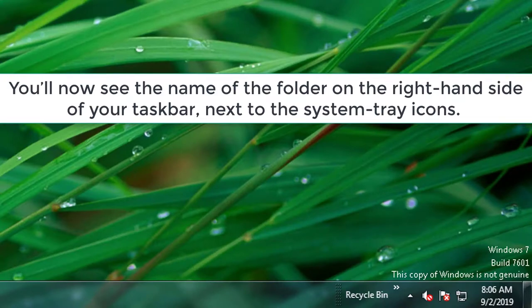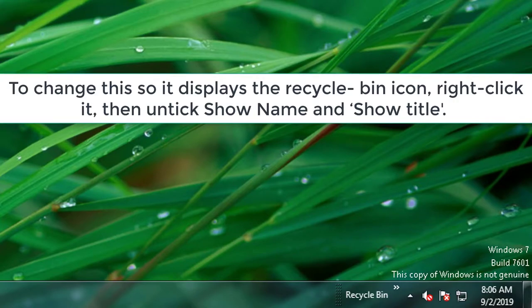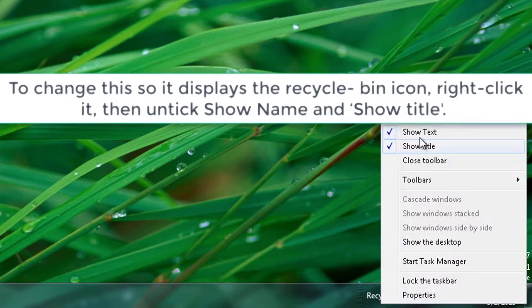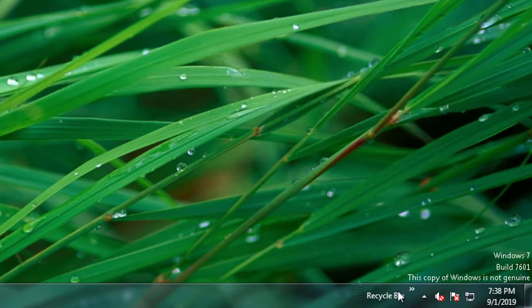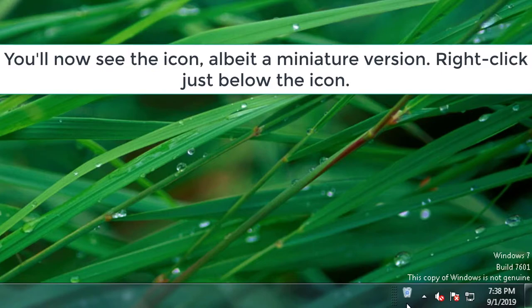You'll now see the name of the folder on the right-hand side of your taskbar, next to the system tray icons. To change this so it displays the Recycle Bin icon, right-click it, then untick Show Name and Show Title. You'll now see the icon, albeit a miniature version.